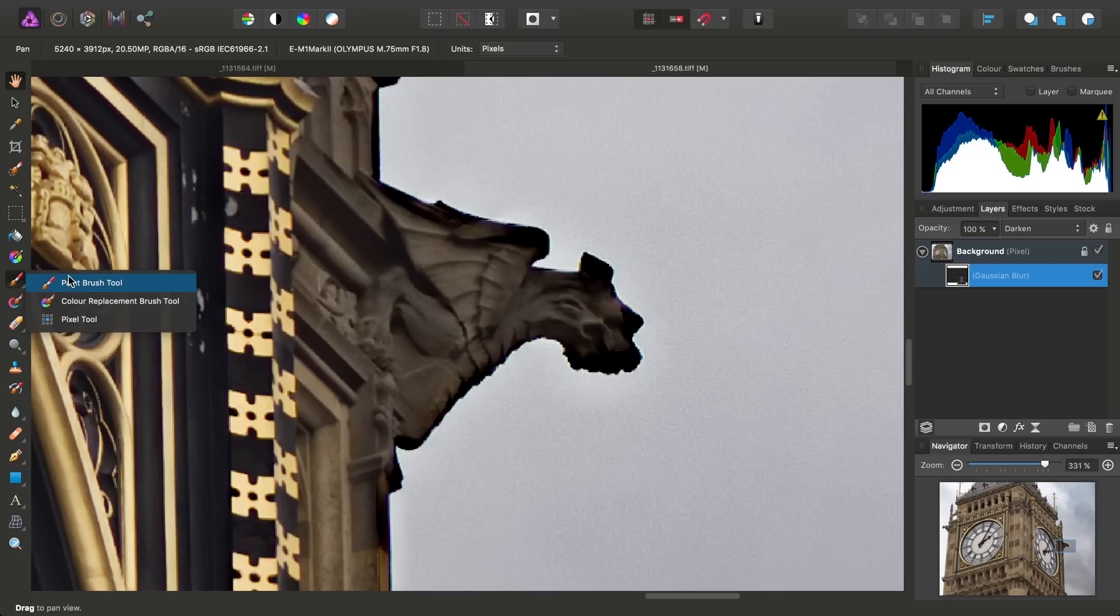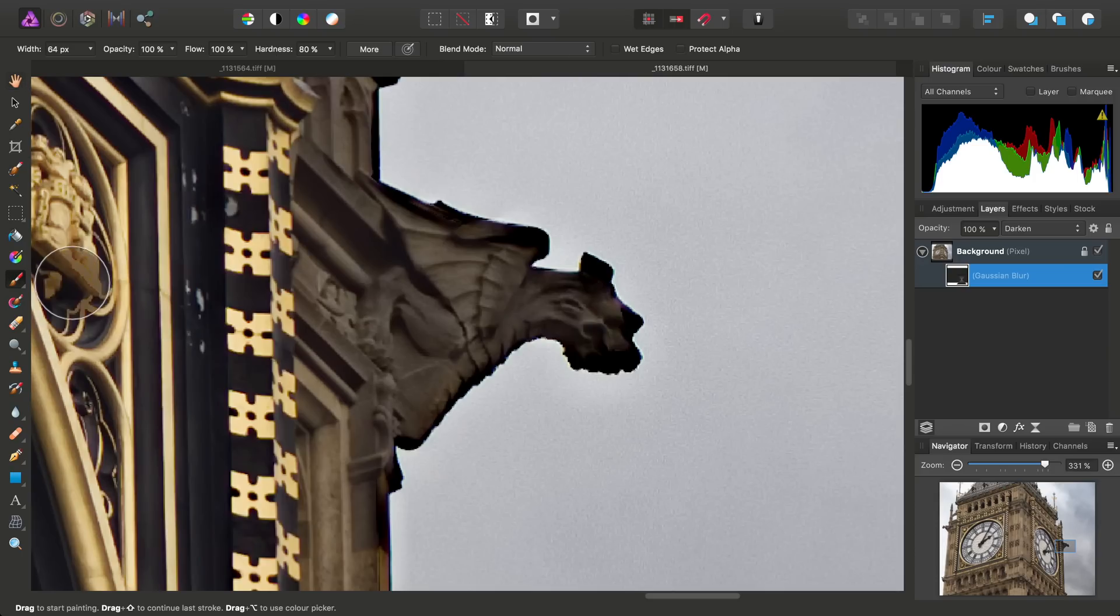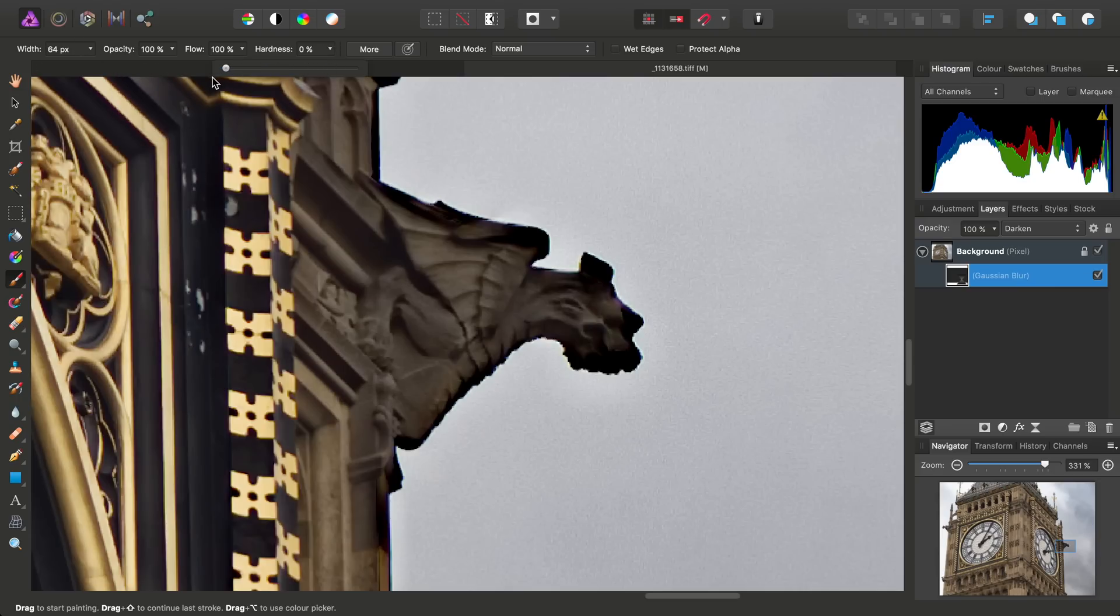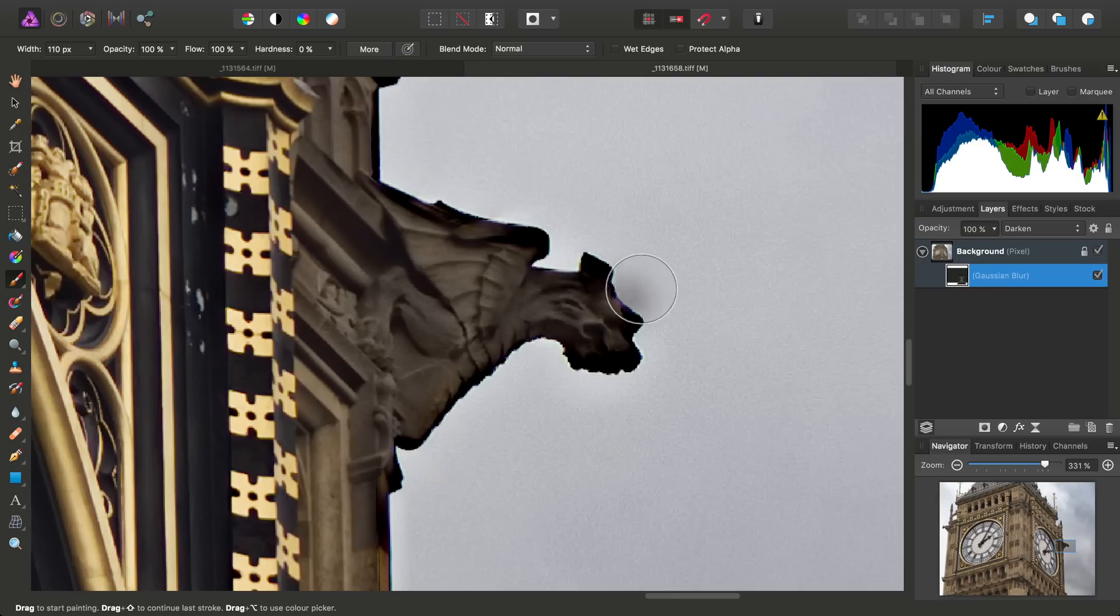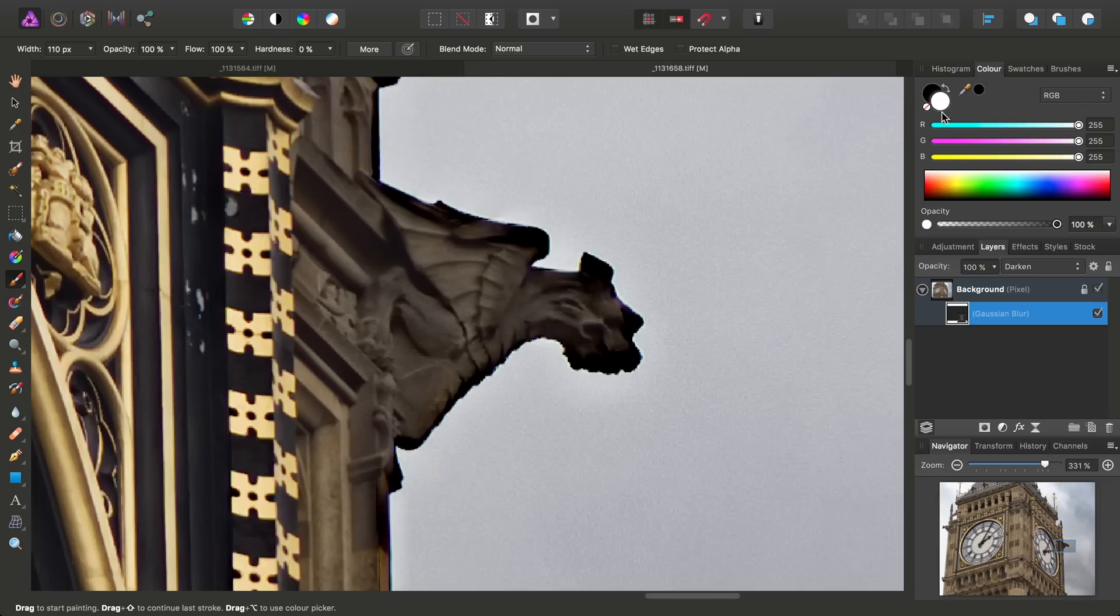For example, I can pick up the Paint Brush tool. And I'll just take the hardness down to zero, increase the brush width to about 110 pixels. And then across on the Color panel, just make sure my color is set to white.